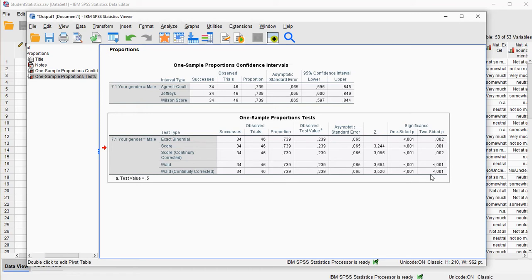So I probably had significantly more females or males in my population.